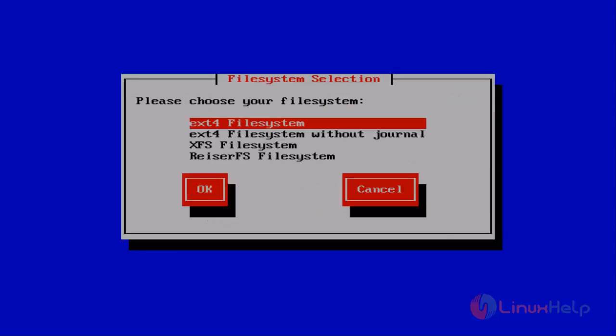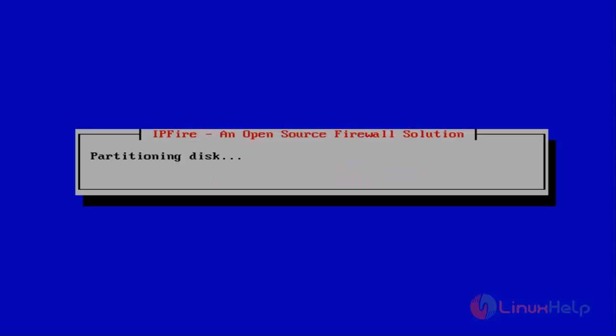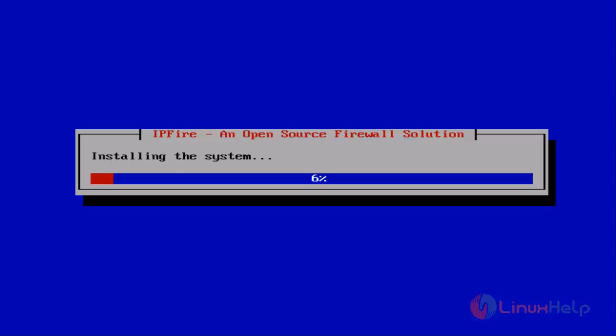Next you get file system selection. Just choose ext4 file system. OK, now formatting has started.